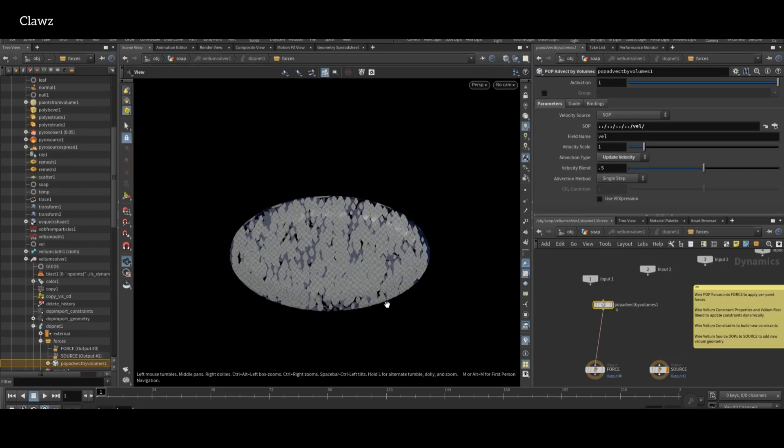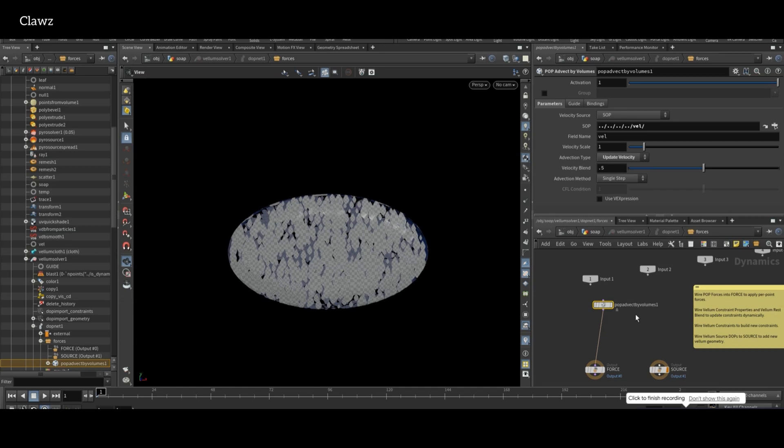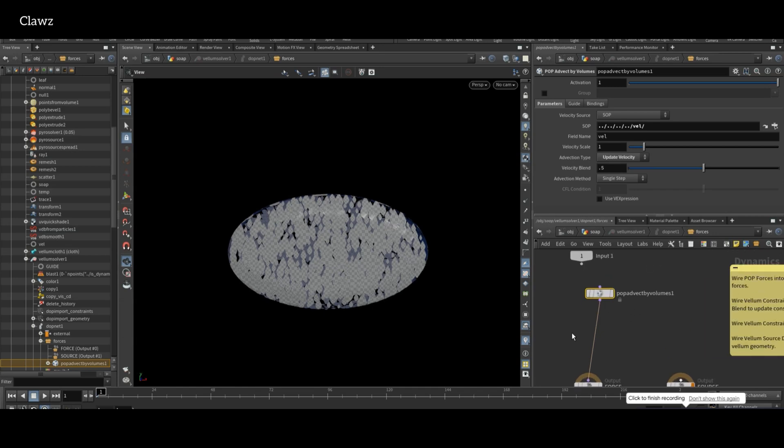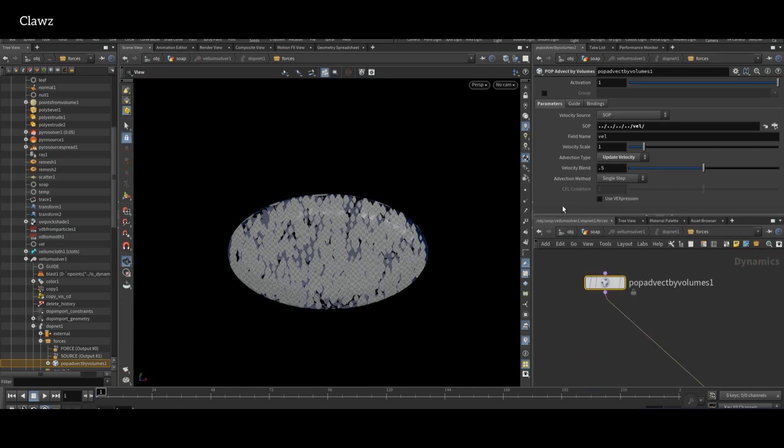And come inside and also connect the output of the velocity to the source input and the velocity blend to one. You can also control the scale of the velocity here.